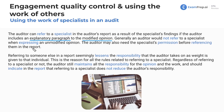The auditor may also need the specialist's permission before referencing them in the report — kind of like 'don't bring me into this unless you check with me first.' Referring to someone else in a report seemingly lessens the responsibility the auditor takes on, as weight is given to that individual. If we're saying the specialist gave us certain numbers and confirmed findings, it gives the impression that the auditor didn't do as much work — and that's not what we should be conveying.